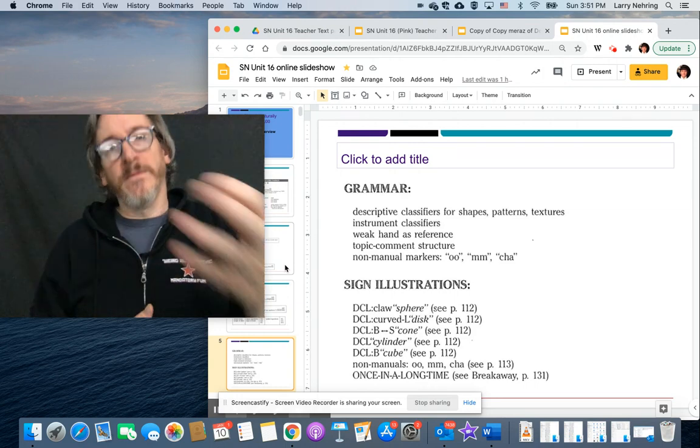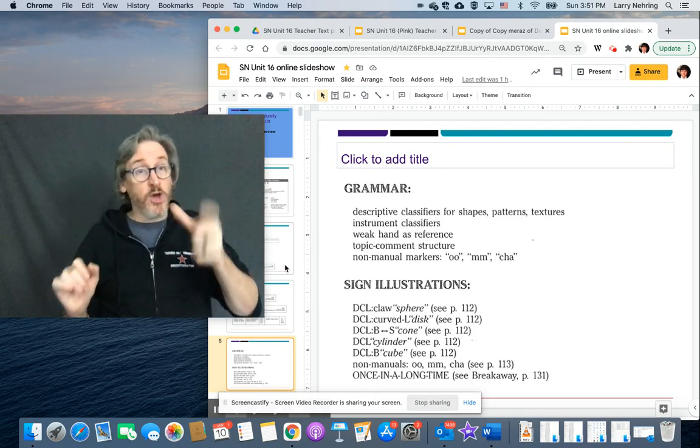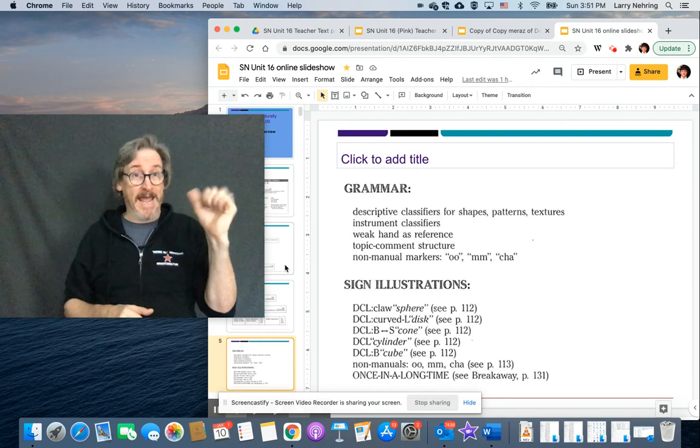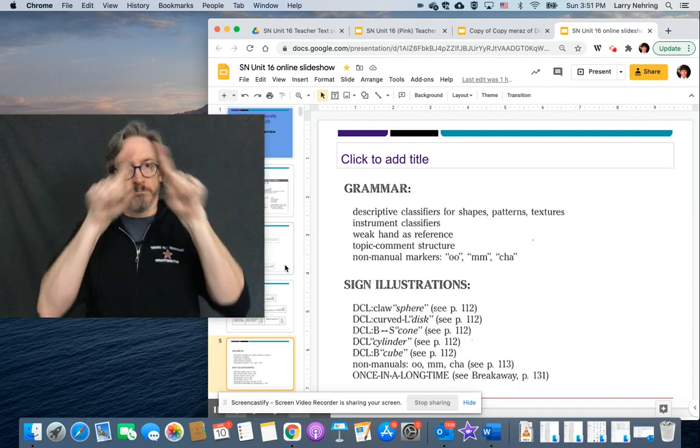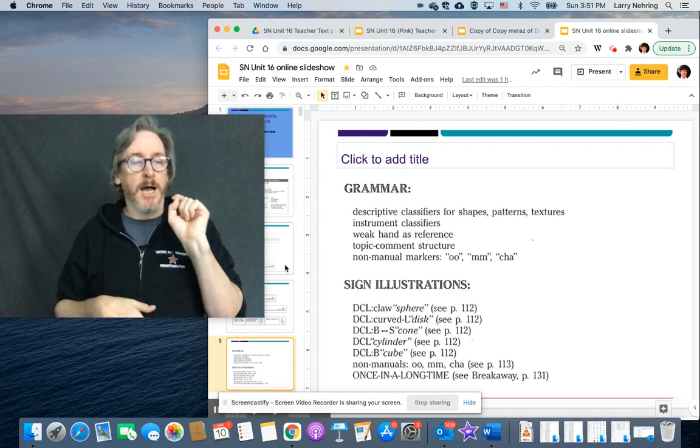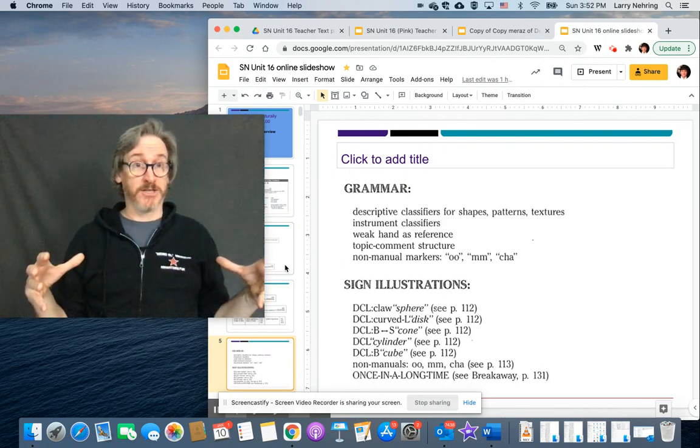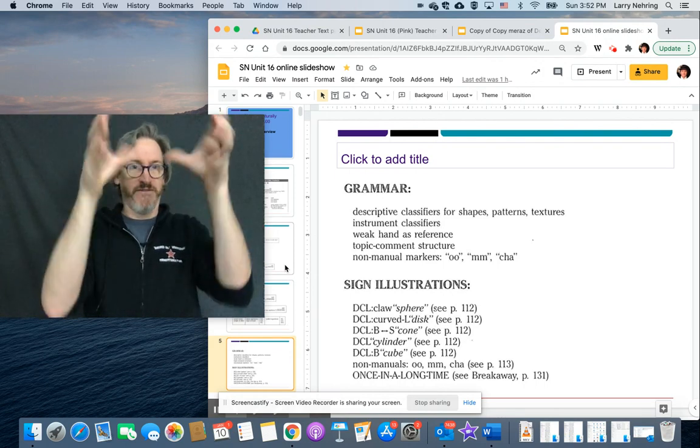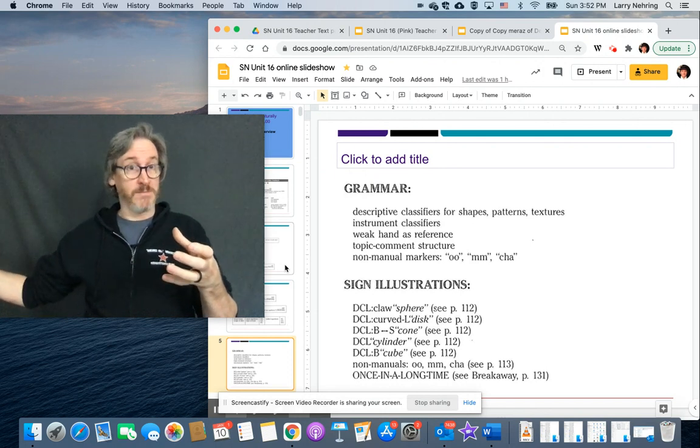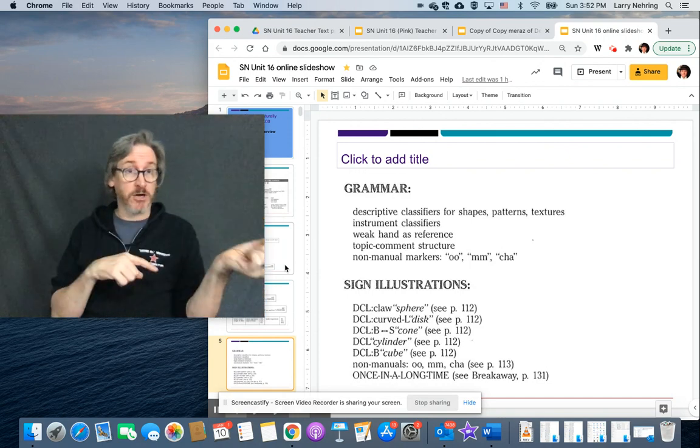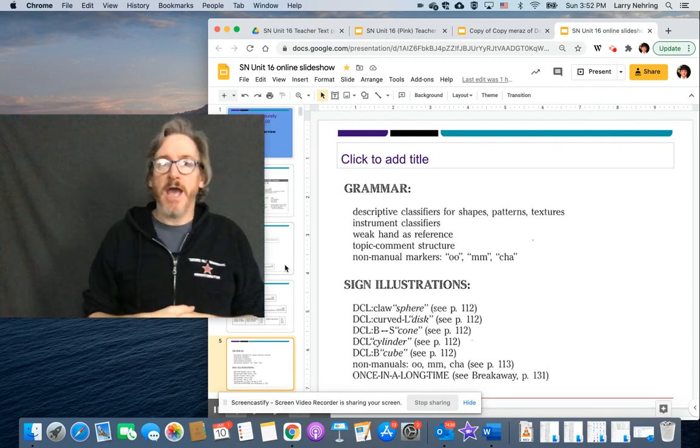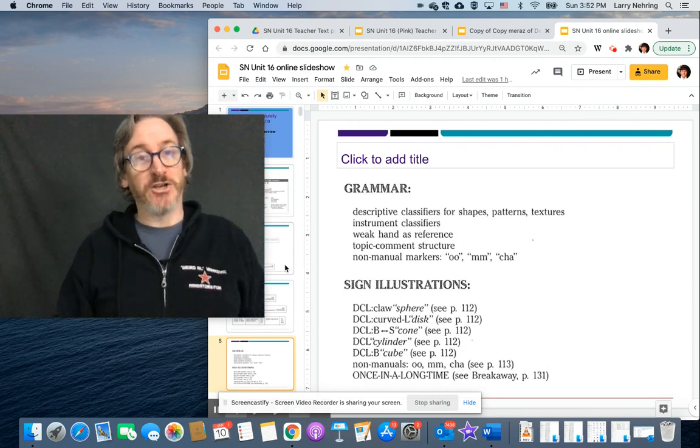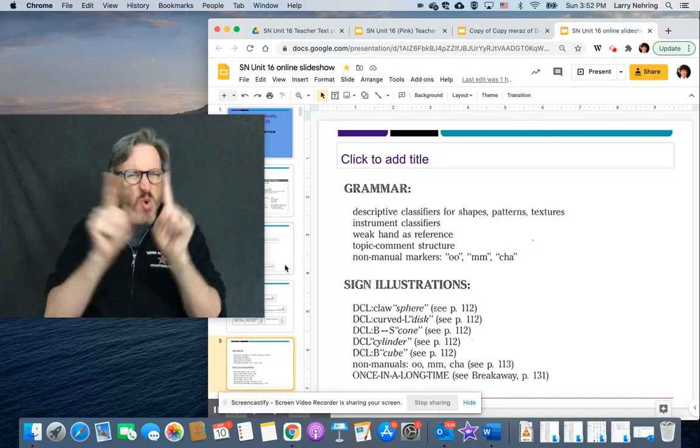And then the concepts again, the grammar, descriptive classifiers, instrument classifiers. We go back to, remember when we did shapes, we were talking about using your weak hand, your non-dominant hand, as a reference point. Boom. Right. Now we're going to do more as we're building these more complex shapes. We've got a ball in the middle, but it's got a bar that sticks out of it. Right. Or you've got a vase with a cord that comes out of it. Stuff like that. We've talked about topic, comment, structure, where this is what I want to talk about. Here's either my question or my comment about it. And then non-manual markers, ooh, mm, and cha.